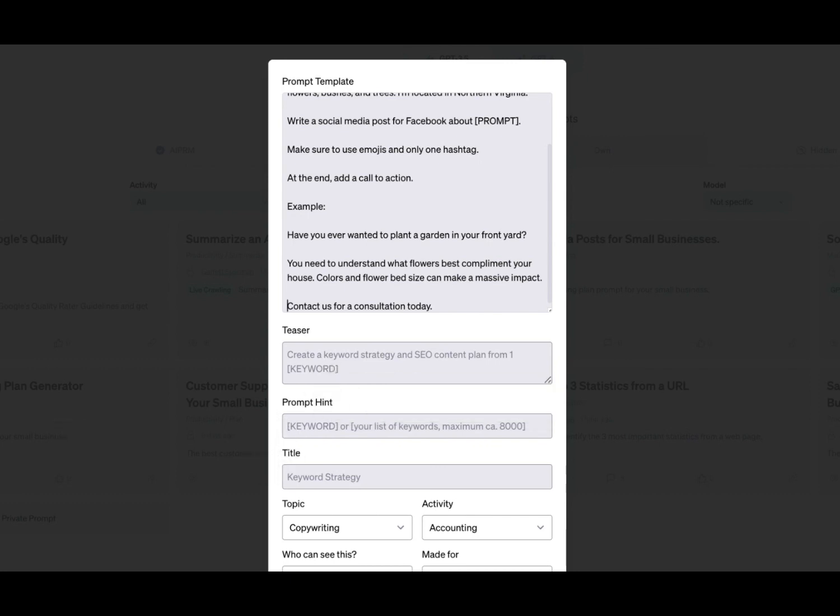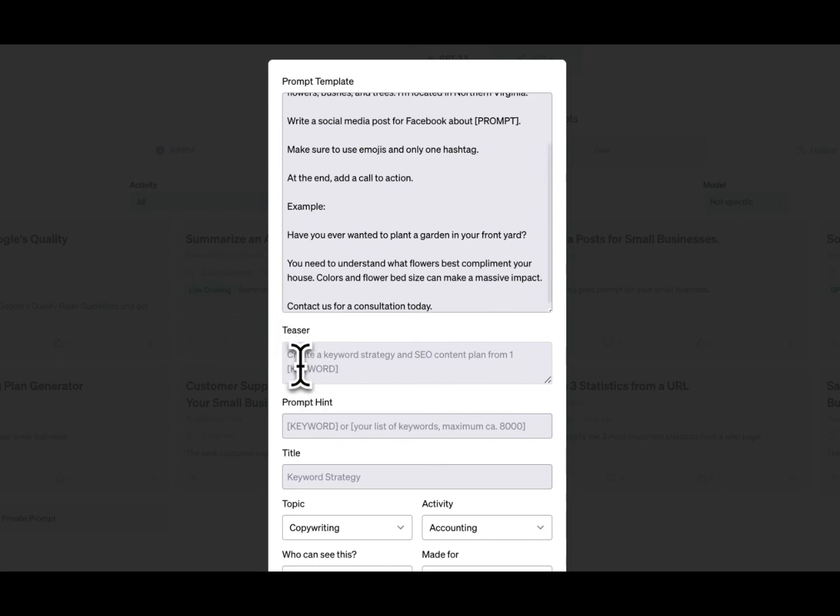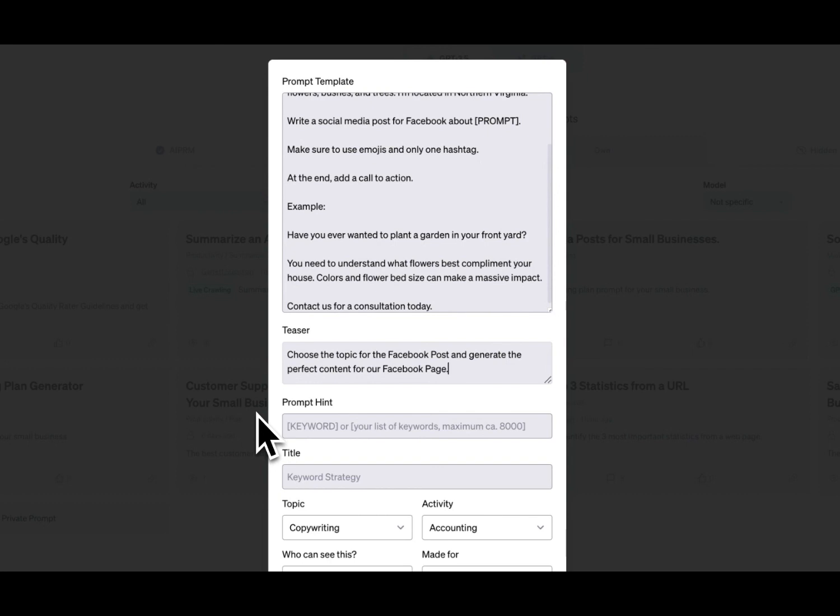Now we need to create the teaser. The teaser is basically a marketing description so you can remember what your prompt's about. This will be helpful if you share this with your team members by an AIPRM team. So in this case, choose the topic for the Facebook post and generate the perfect content for our Facebook page.